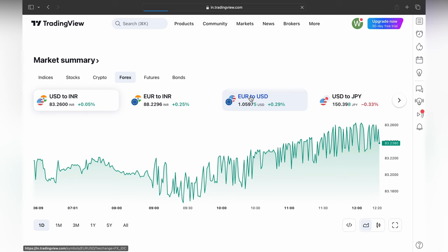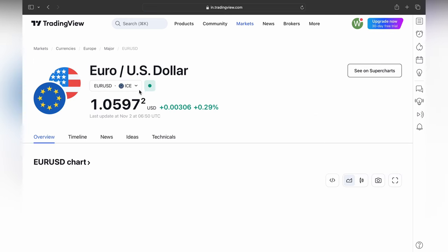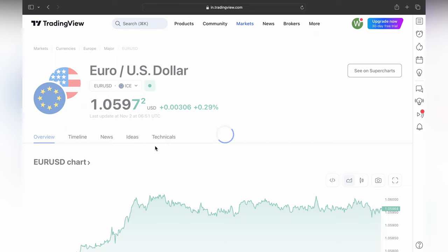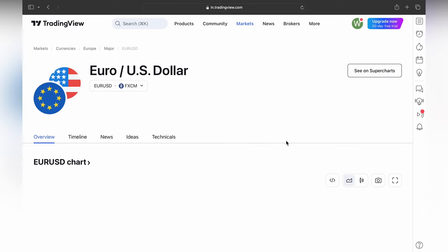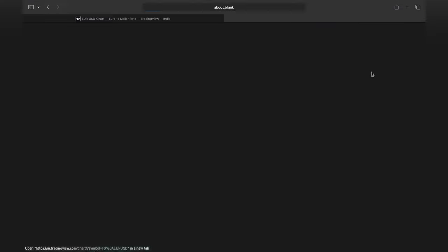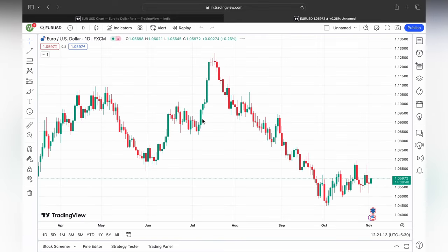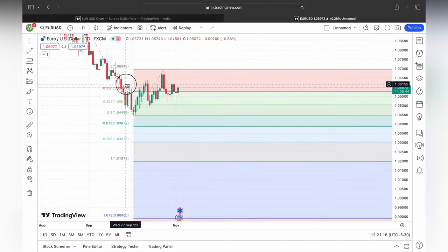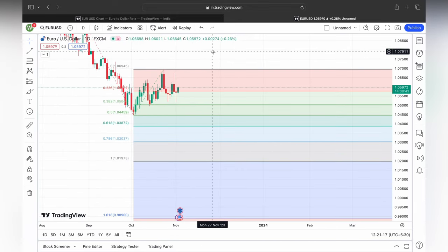We can continue into the search for Forex and Euro USD. You can see a lot of brokers and I am going to prefer FXCM. Let's get into it.